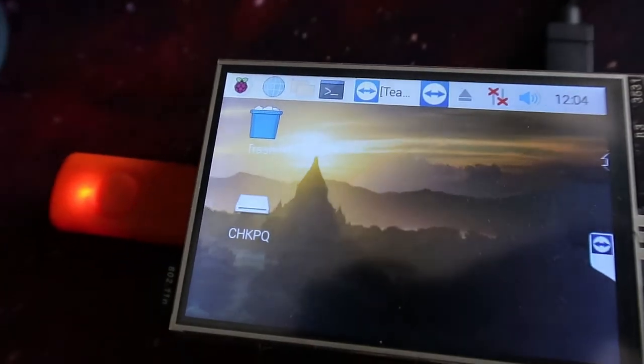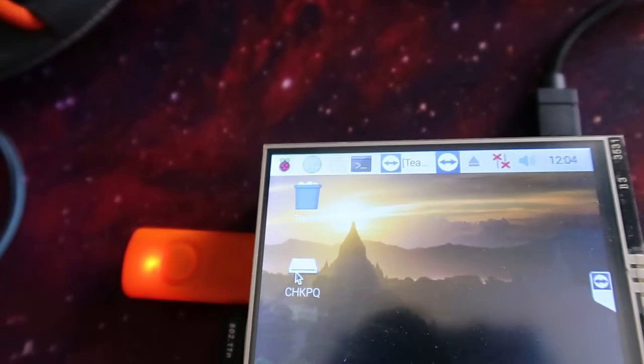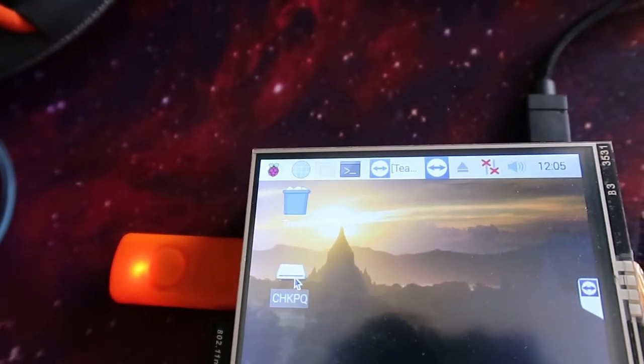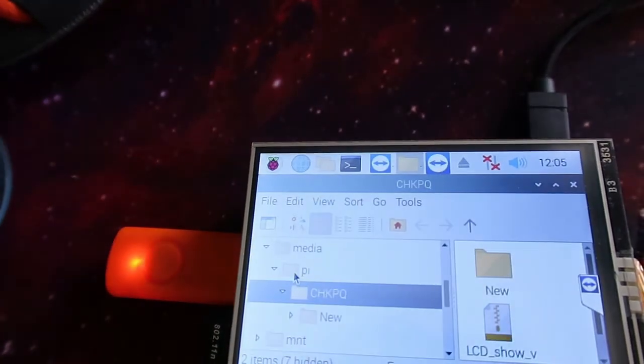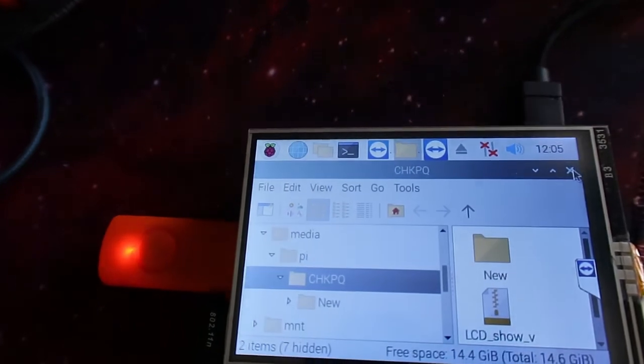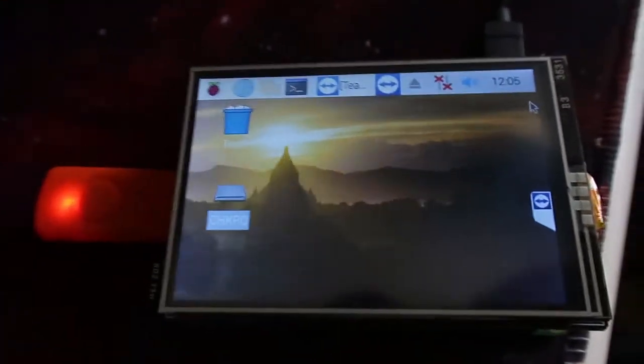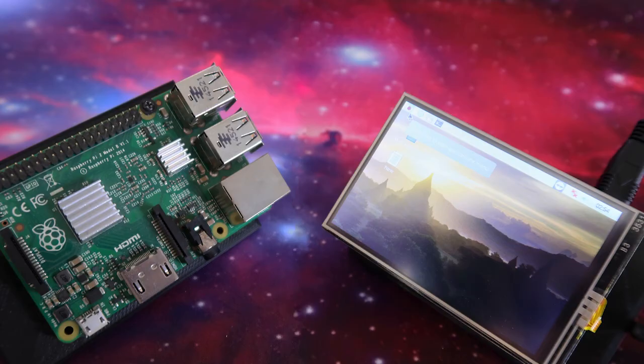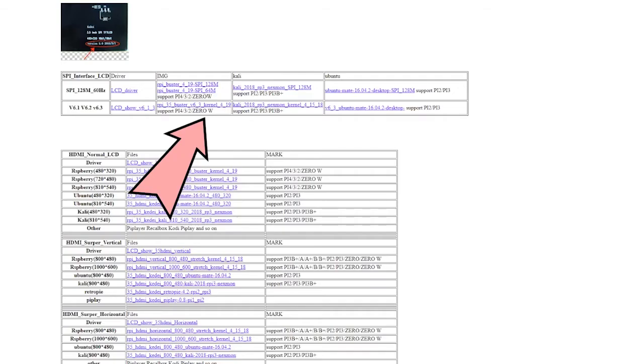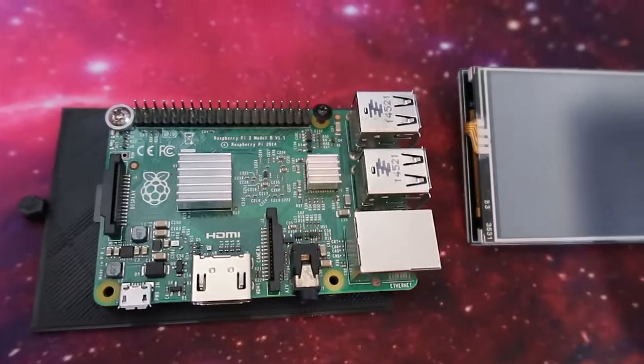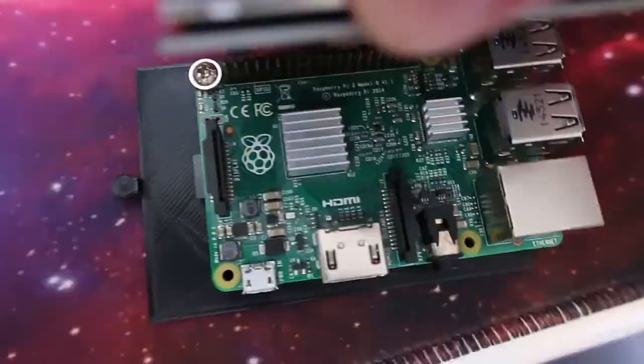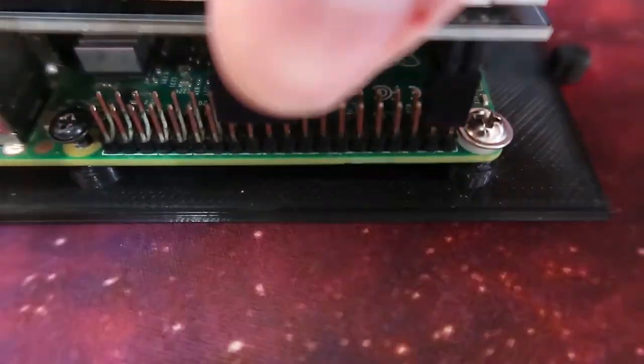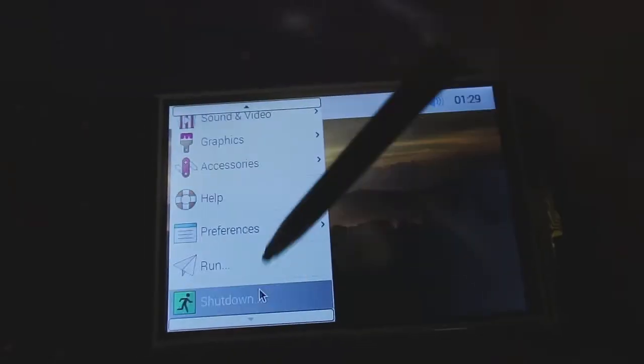Hey, what's up guys? Last video I showed you how to set up this Raspberry Pi 3.5 inch screen. The way I showed you how to set that up was via a whole operating system installation. But what I'm going to show you in this video is how to do the installation via the terminal, so downloading that driver.